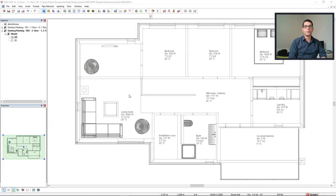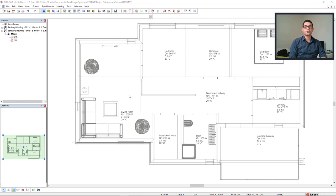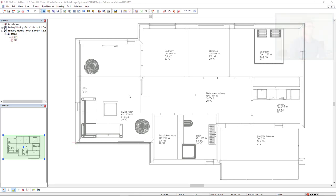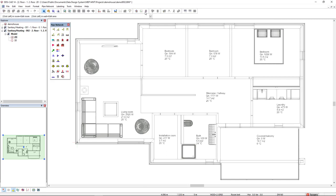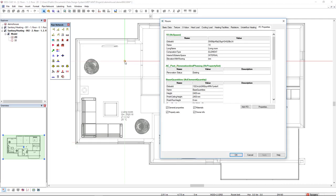Before we perform the underfloor heating calculation, there are some steps that must be taken. First step is to change the floor type to an underfloor heating type. To do so, we come to the room function and access the room in which we're going to change the floor type.